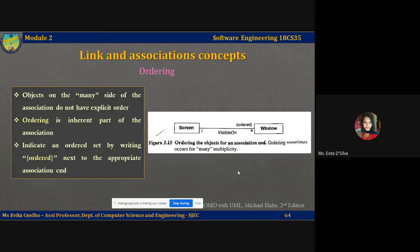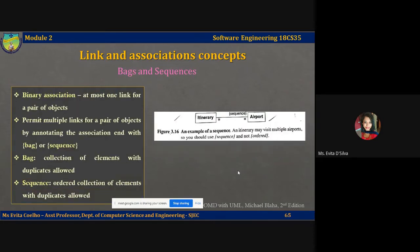Let's take a look at the next two concepts: bags and sequences. Ordinarily, a binary association has at most one link for a pair of objects. However, you can permit multiple links for a pair of objects by annotating an association end with bag or sequence. A bag is a collection of elements with duplicates allowed; a sequence is an ordered collection of elements with duplicates allowed.